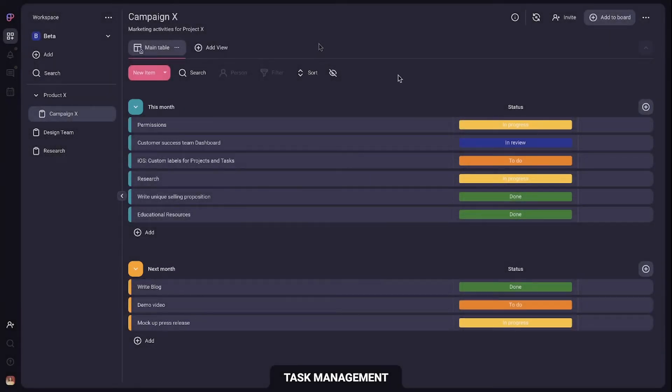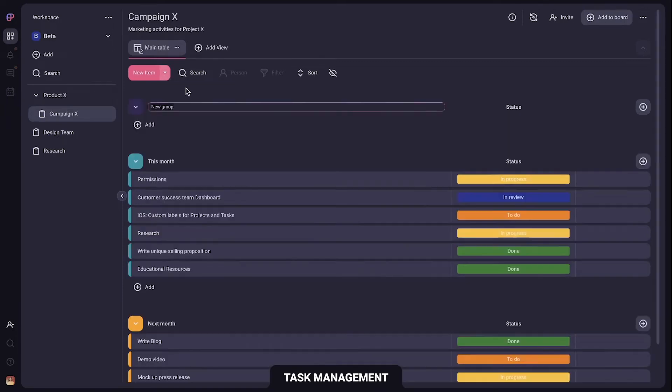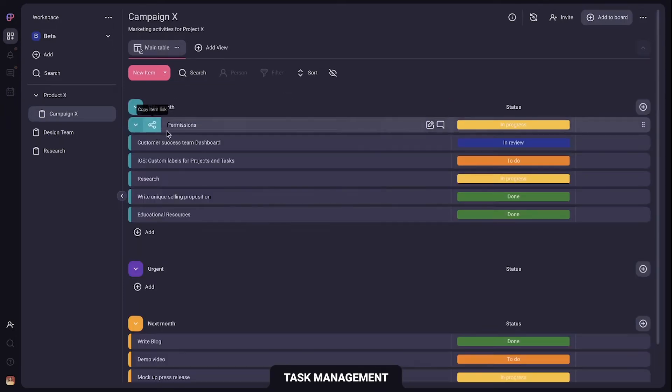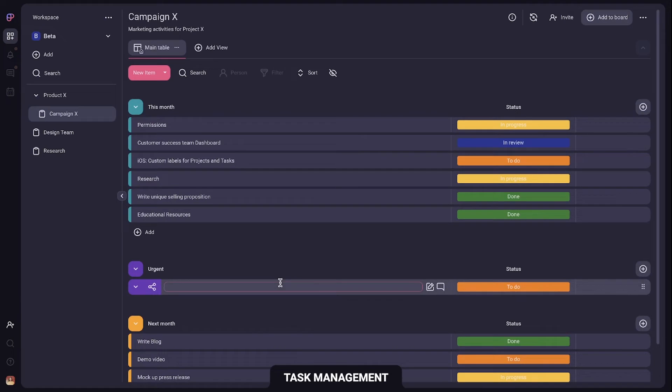You can add a new group like this, move it and then add as many items as you need. Here you can write the task description.